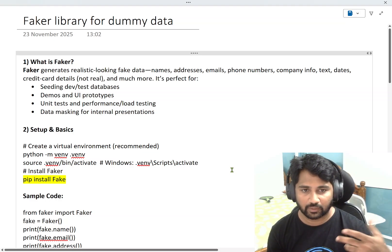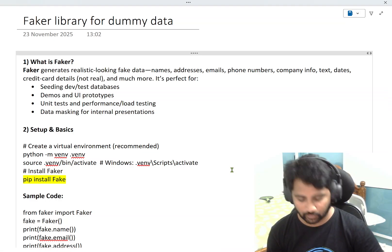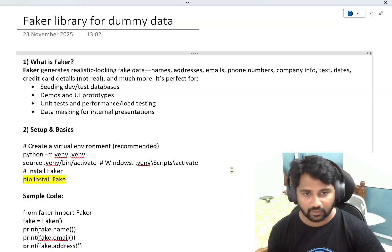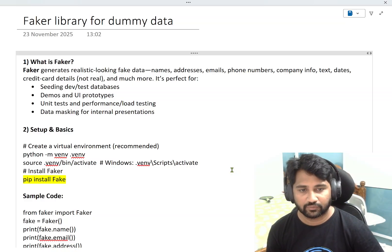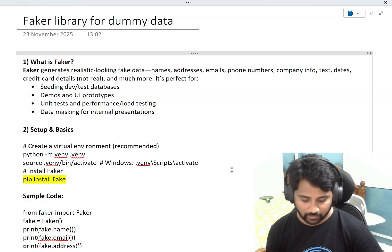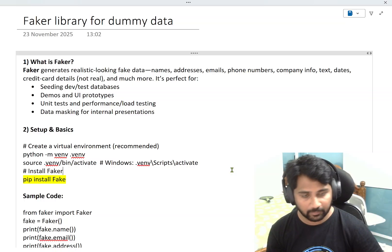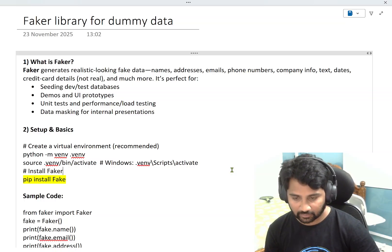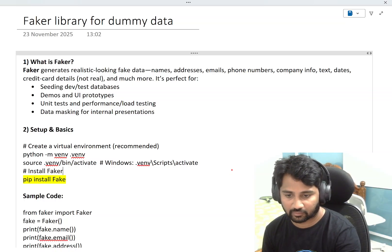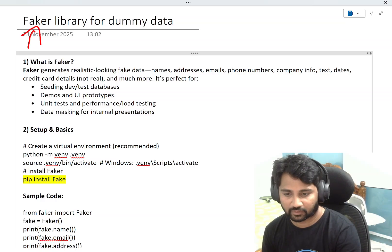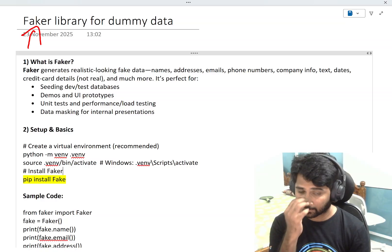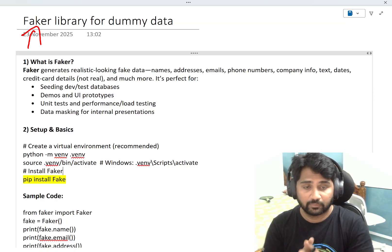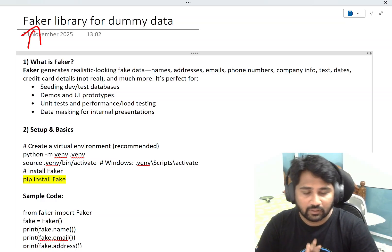Hello all, welcome to Oha Studies YouTube channel. In this video, I wanted to show you an interesting library, which is nothing but the Faker library, which is available in Python.